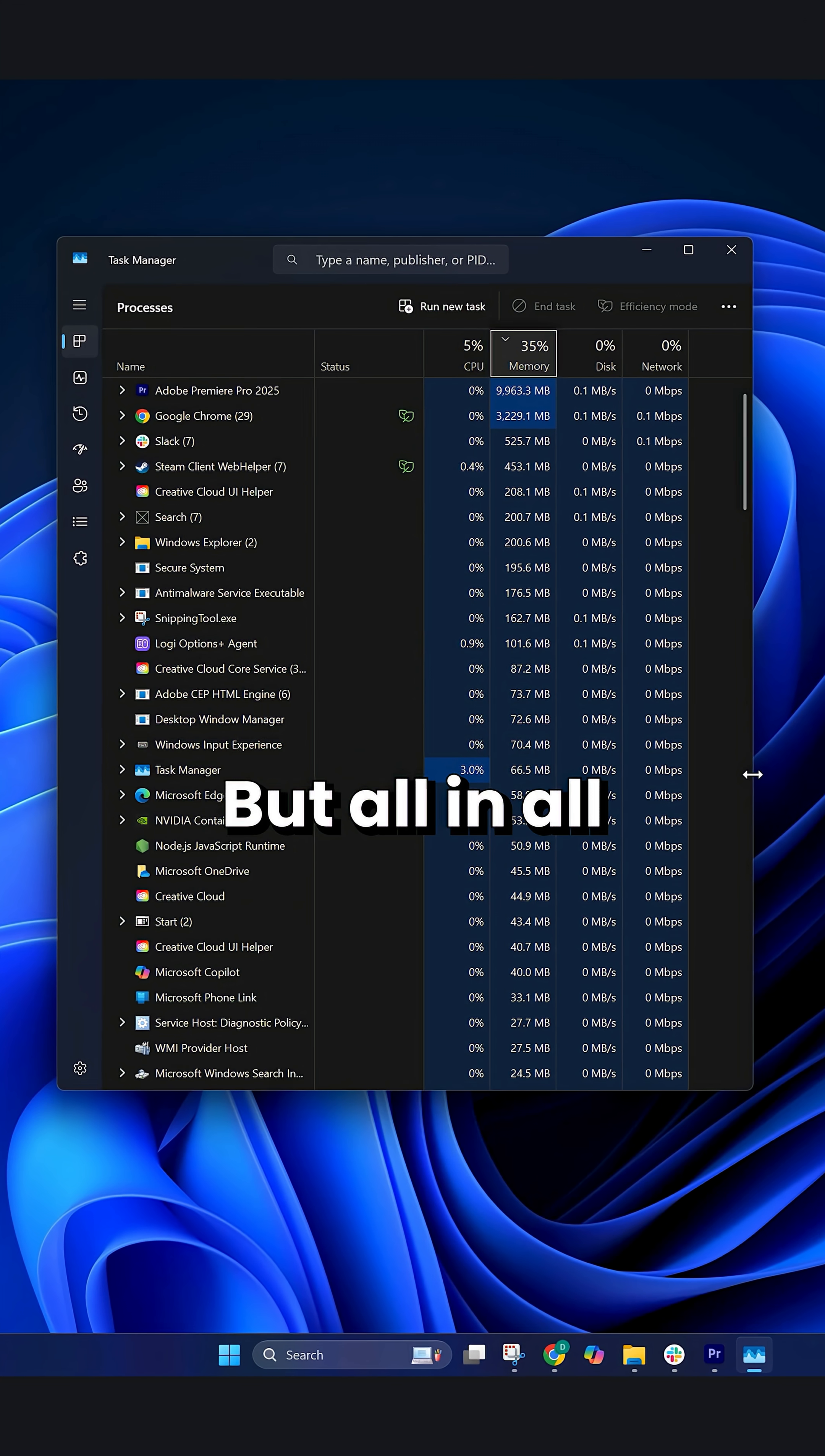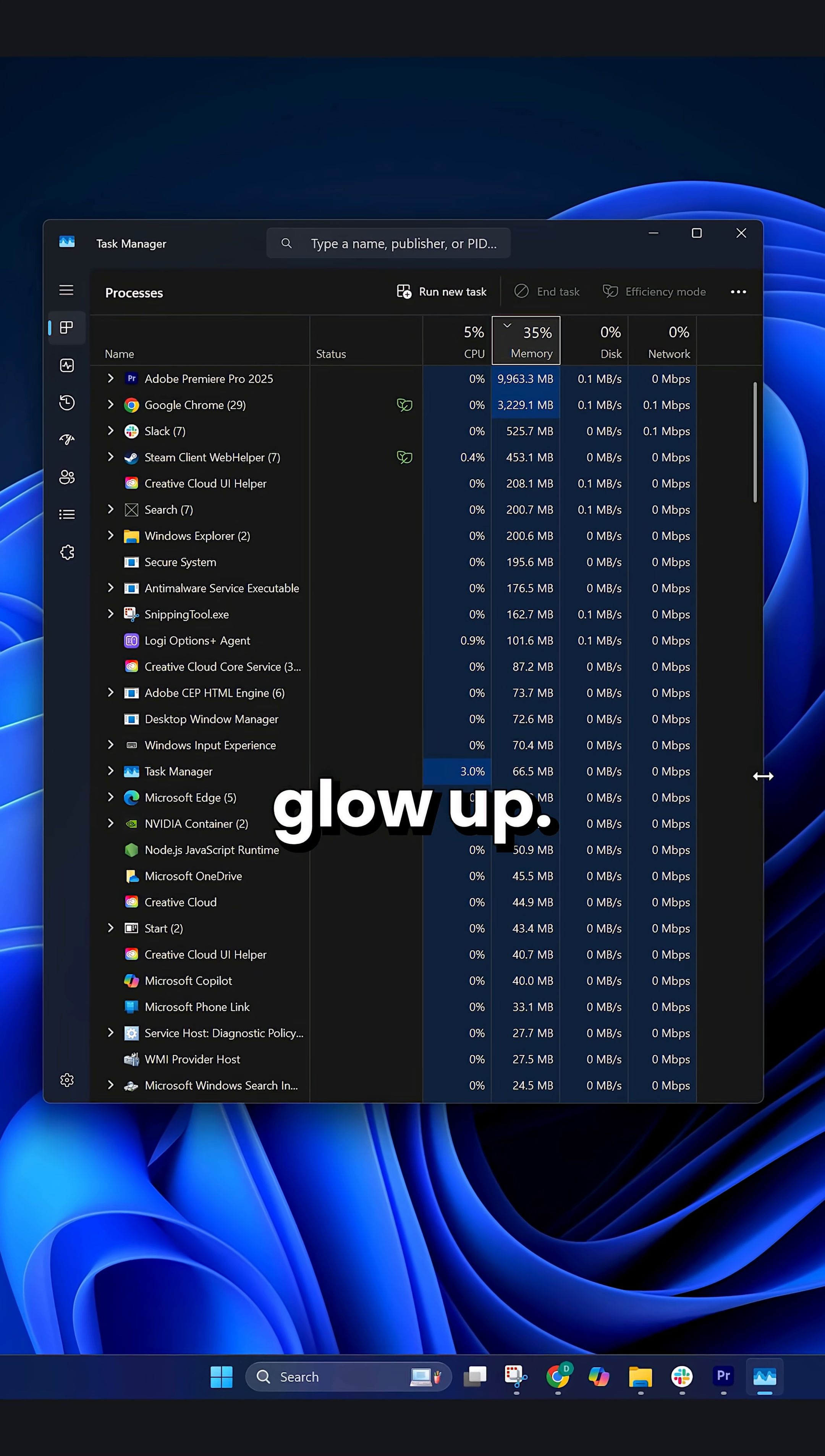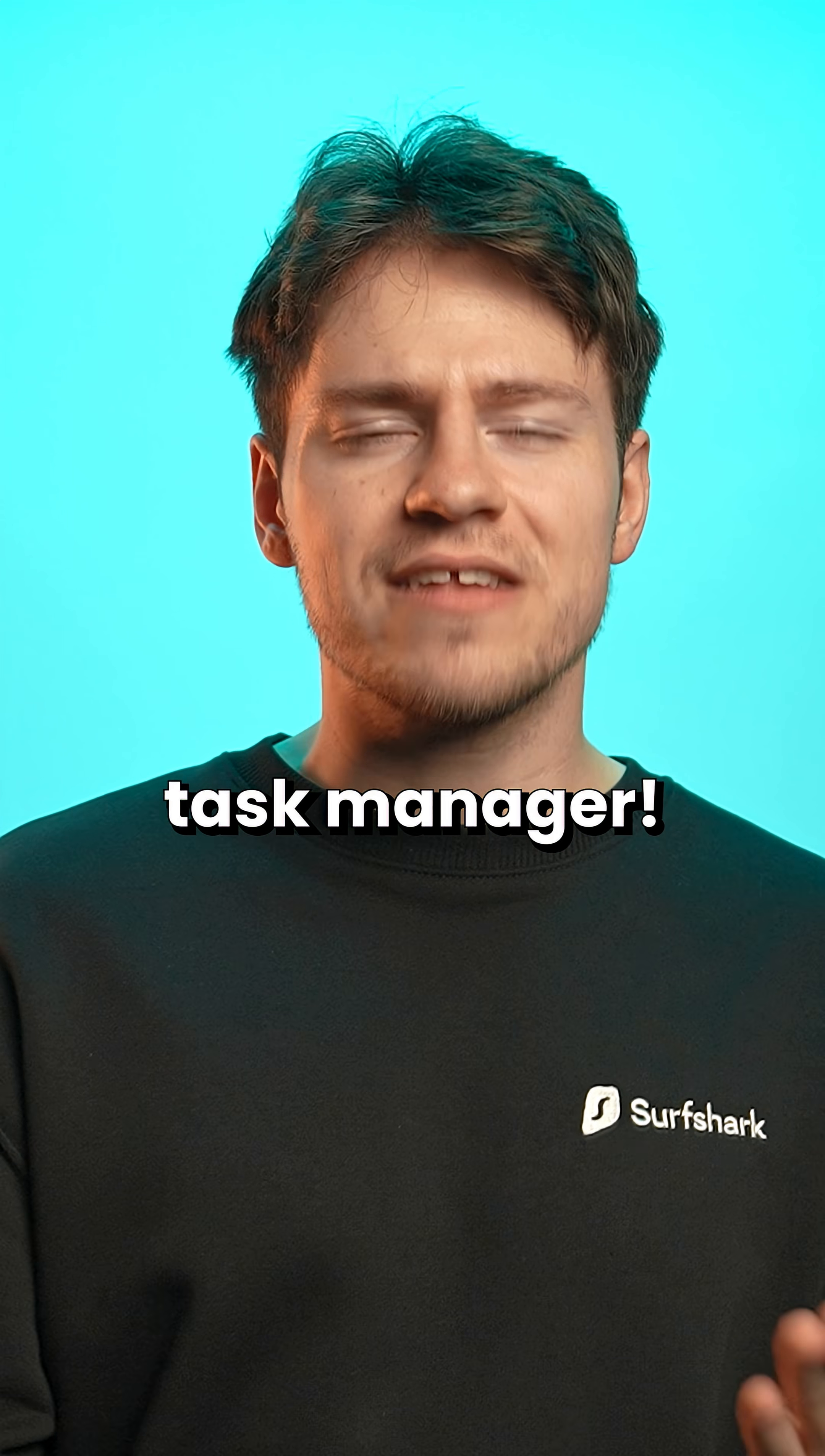But all in all, the Task Manager got a massive glow up, and yeah, I love the Task Manager.